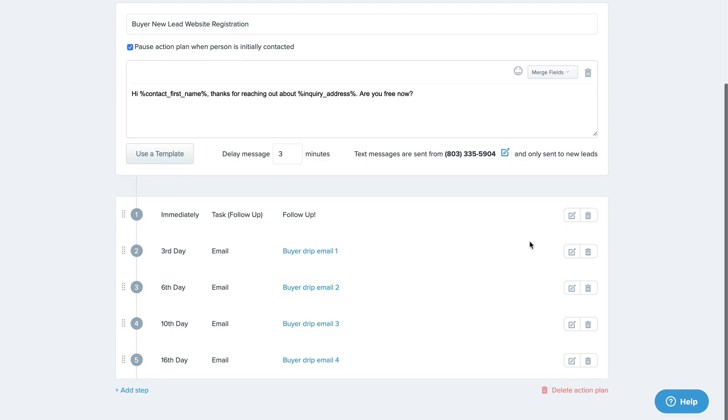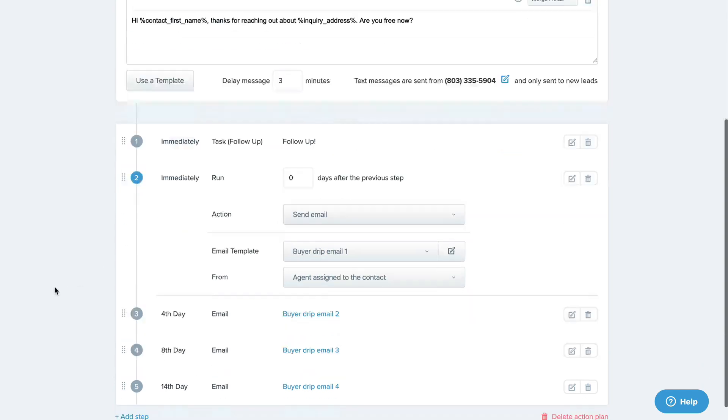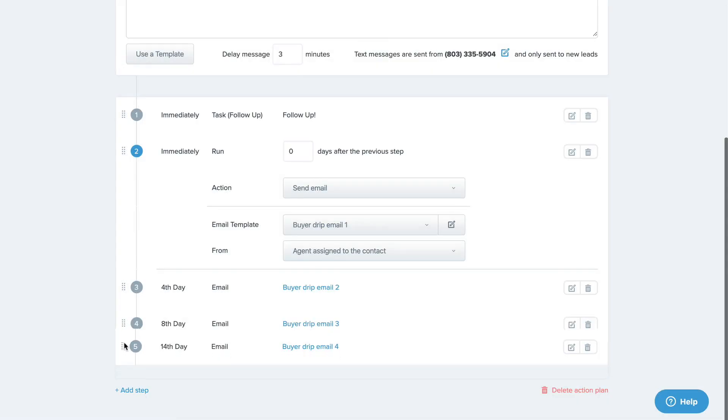You can edit each action plan step by clicking the edit icon here, and you can add steps to the action plan by clicking the add step link at the bottom. To reorder the action plan steps, you can drag and drop each step individually.